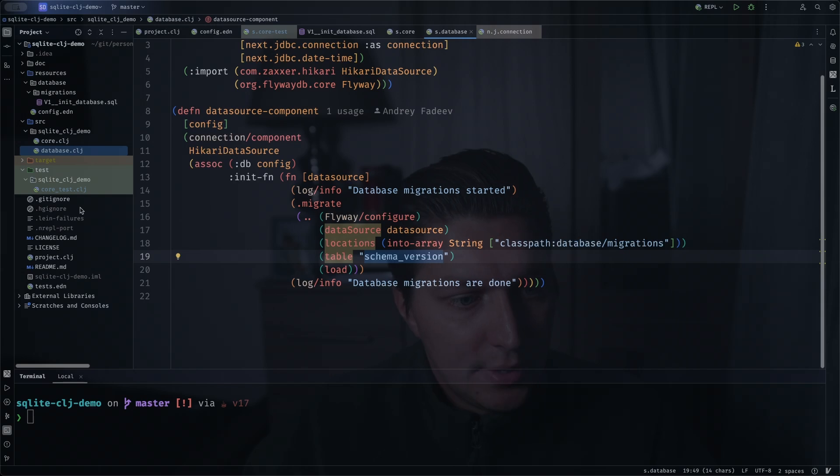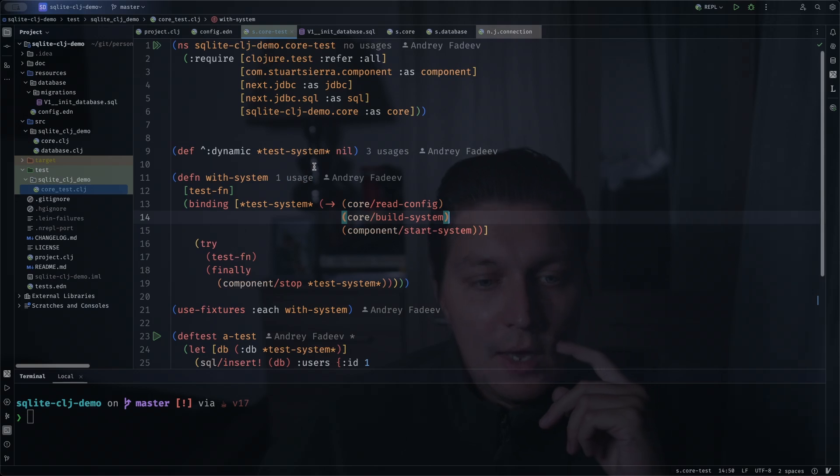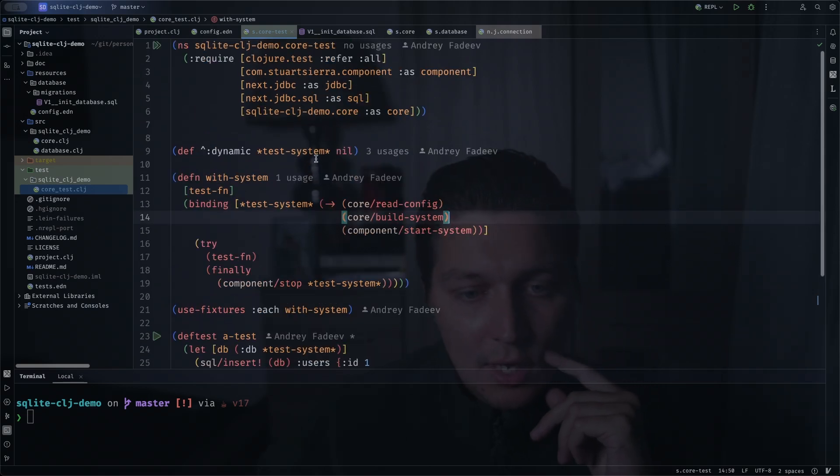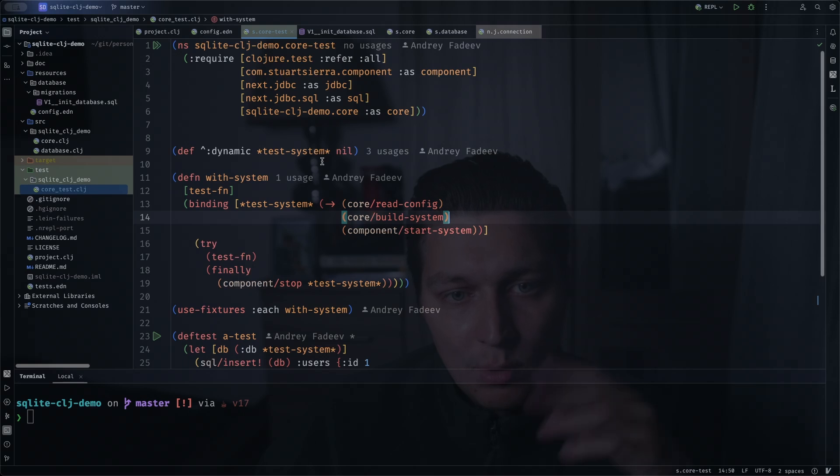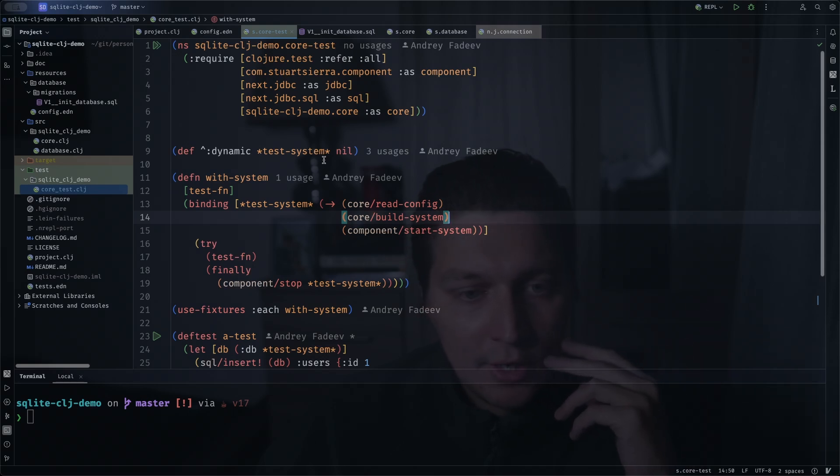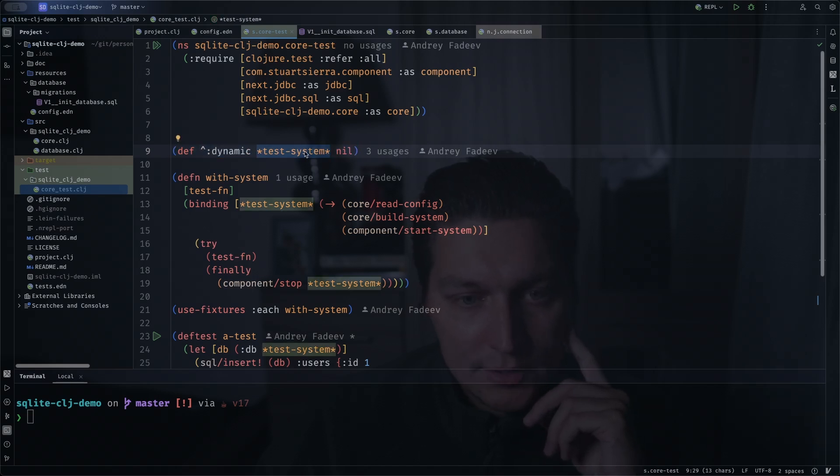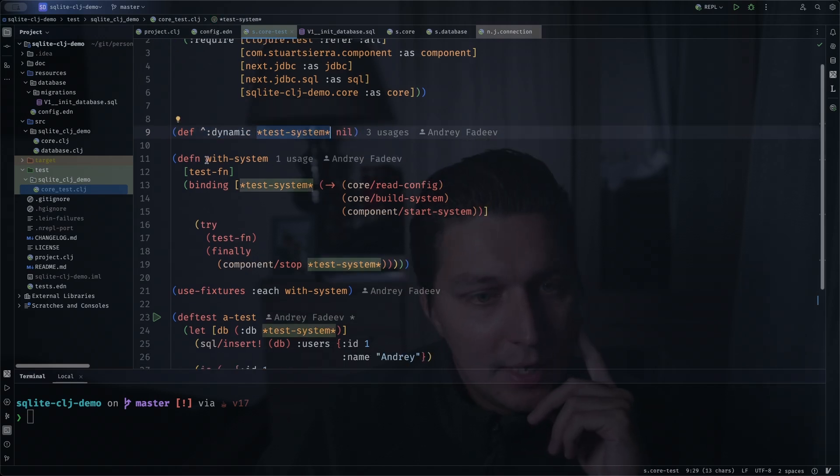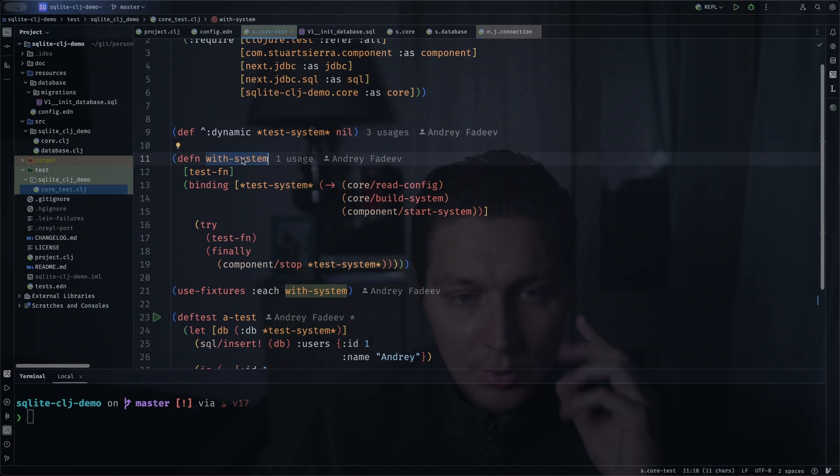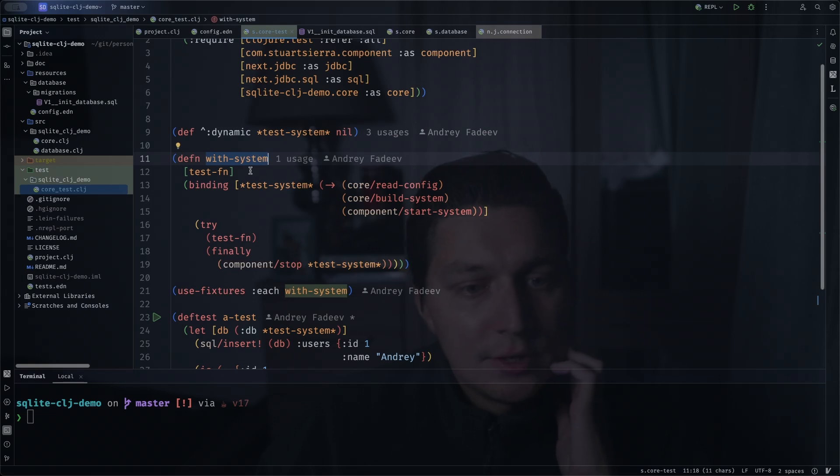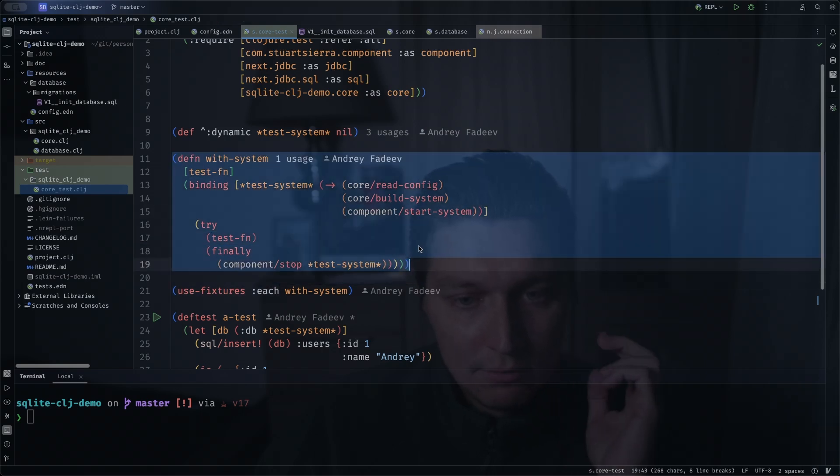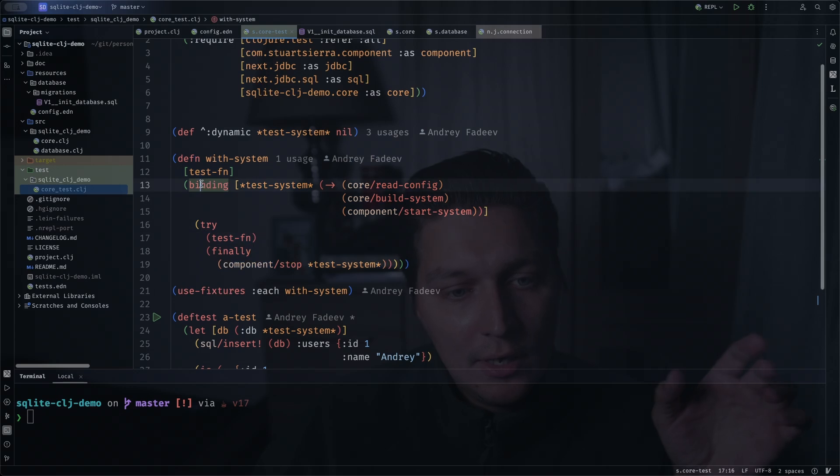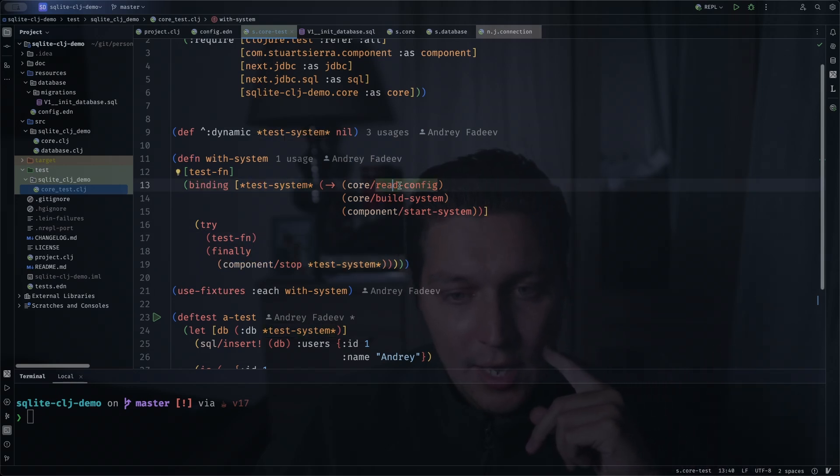About the tests, there is a test namespace as well and here an example. What you want to do with your system, one of the ways is to create a system fixture. So the idea here is that we're using the dynamic var to store our system under test and this is the function with-system that will be used as a test fixture. The idea of the test fixture is that you will receive a test function that you need to call, but around that you can do whatever you want with your environment. So here we'll do the binding of the test system to actually reading the config, building the system, and starting the system, and then we're actually running the test function.